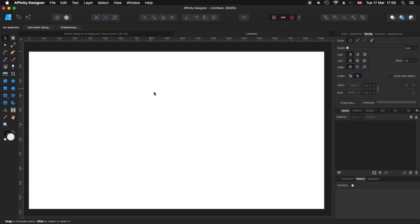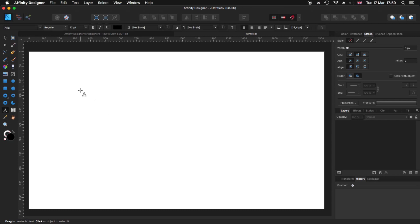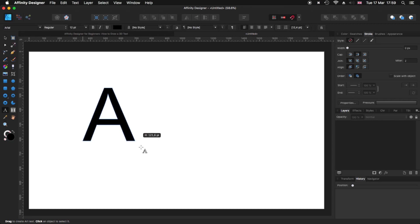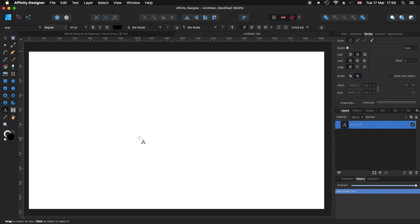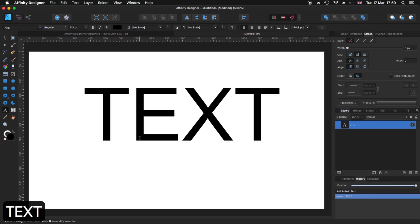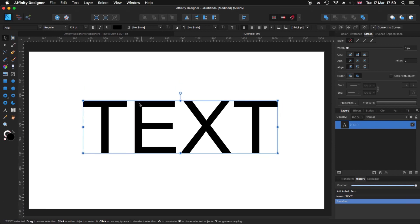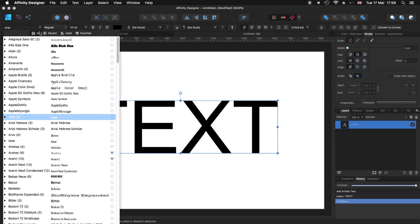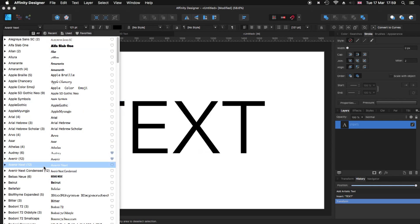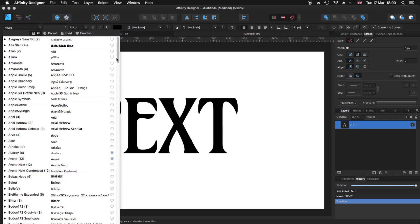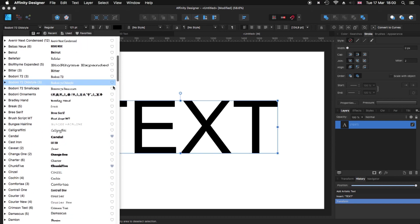The first thing I need to do is create some text. For that I'm going to use my Artistic Text tool. I'm going to click and drag and type the word 'text'. I'll select my selection tool, come up to the top, and choose a font. The one I'm going to use needs to be quite — let's see — candle.